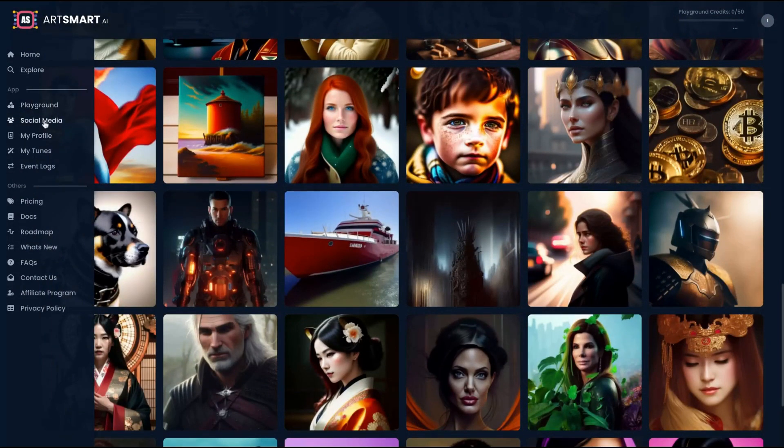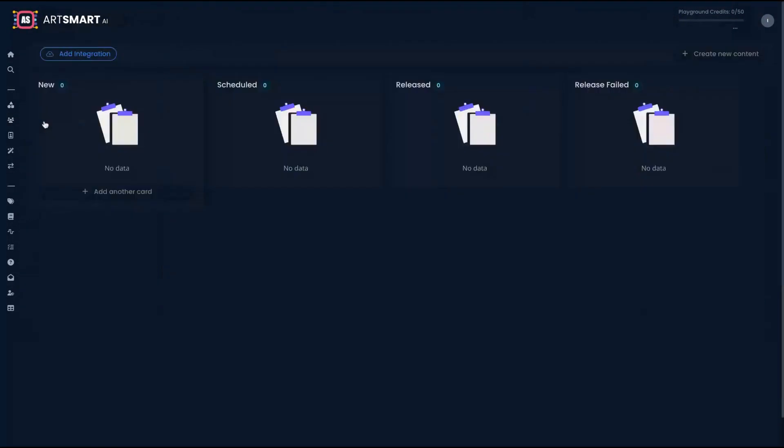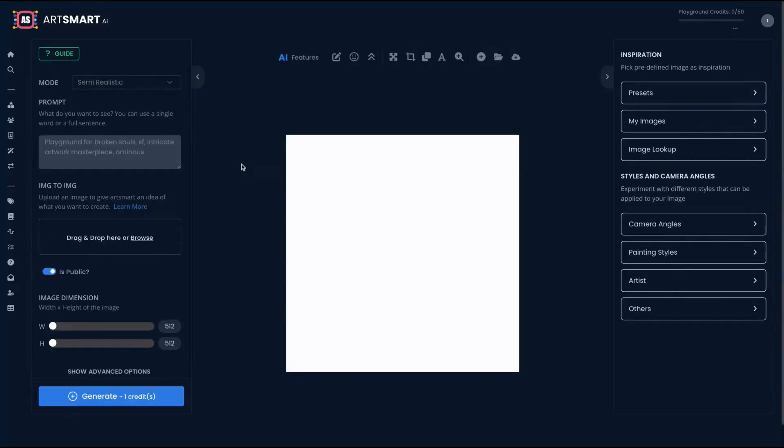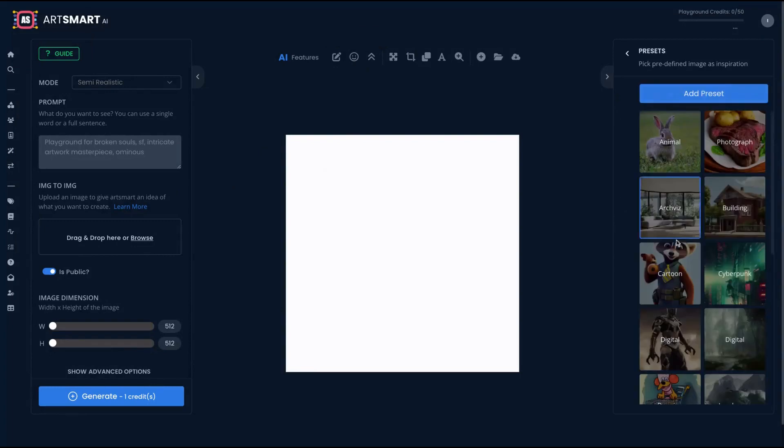The tool also has social media integration, so you can schedule your images. Right now, the integration is Twitter. And here is the playground where everything happened.